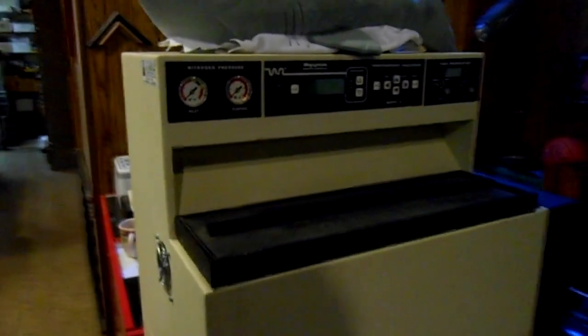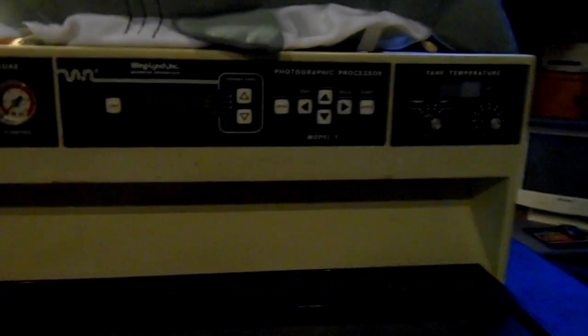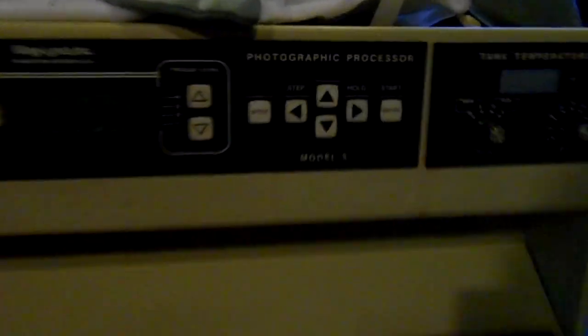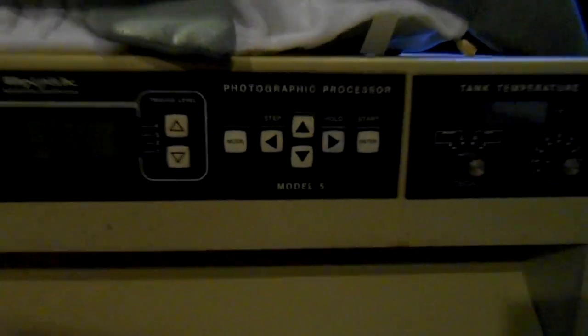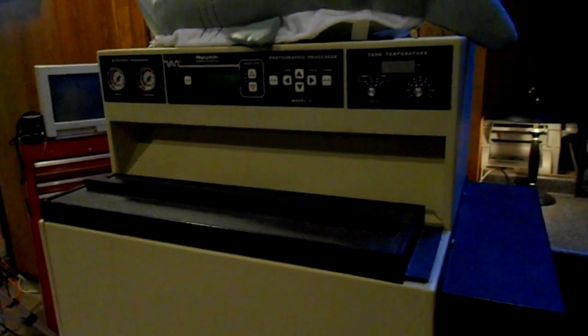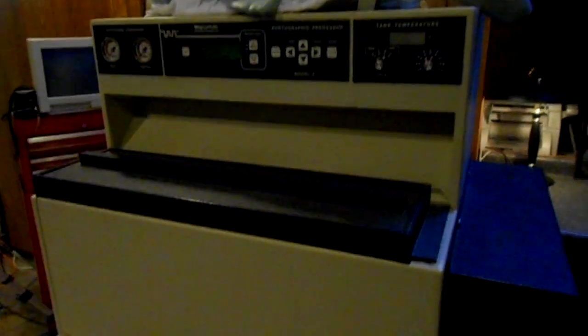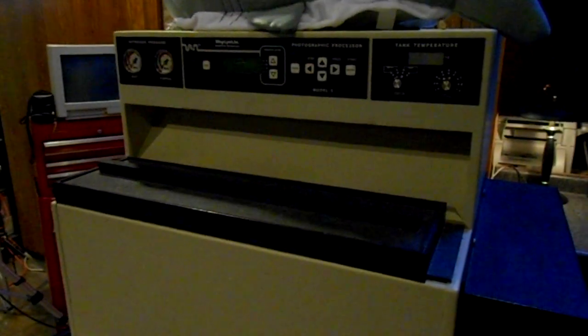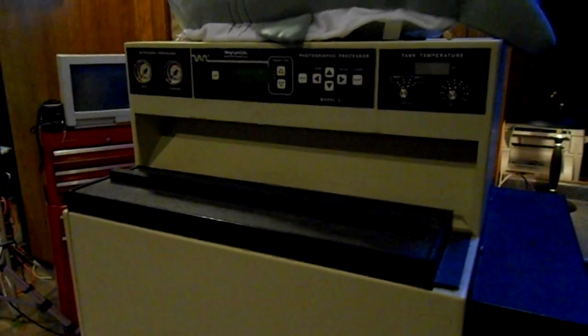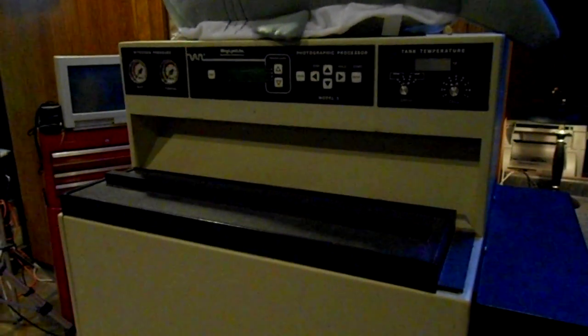So this is a really nice machine. It's a Wing Lynch Model 5. If anybody's interested or knows anybody that might need one of these, get in contact with me and you can have this for a song.